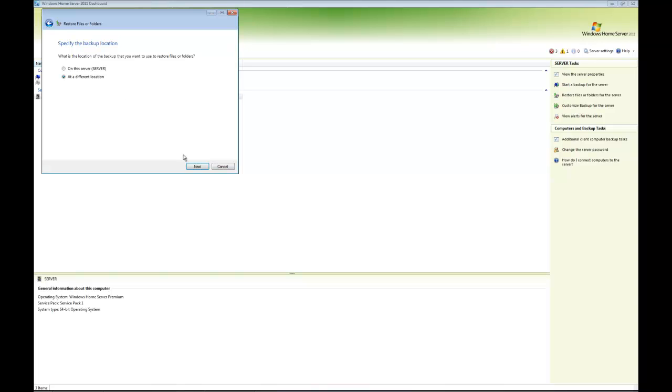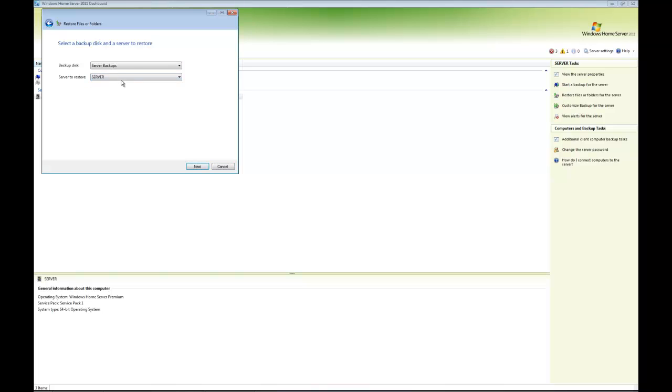It's then asking me what the backup disk is called. In my case, as we know, it's server backups, and where I want to restore it to, so that server. So I click next.